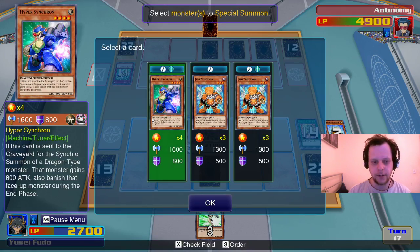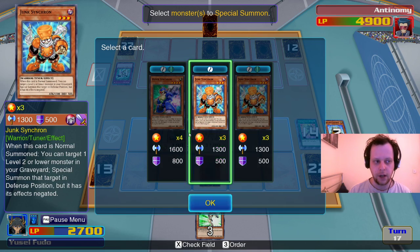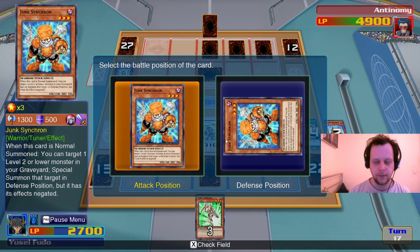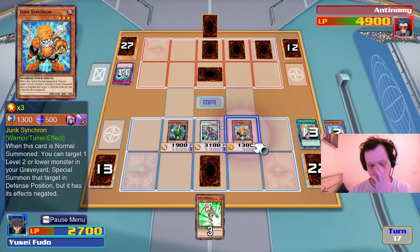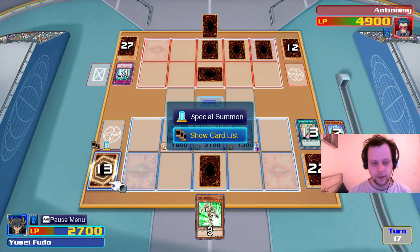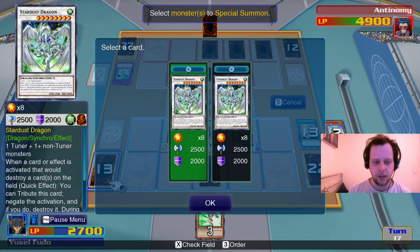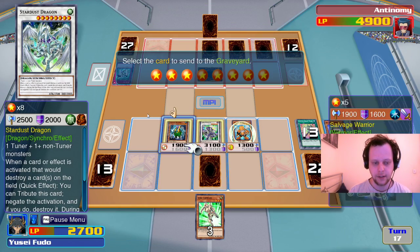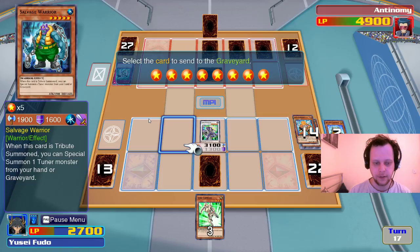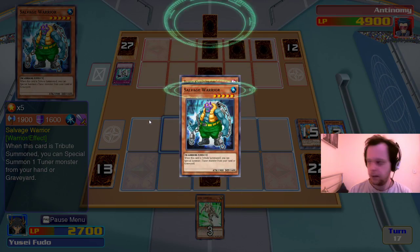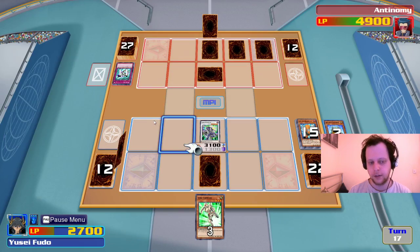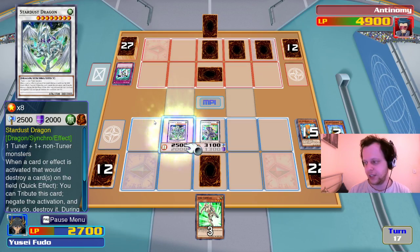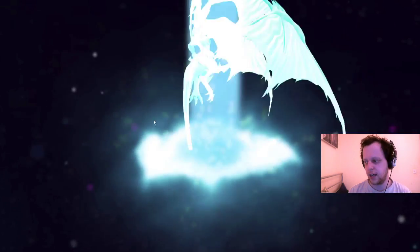I can target one monster my opponent controls — its attack becomes zero, its effects are negated. Power Tool Dragon.